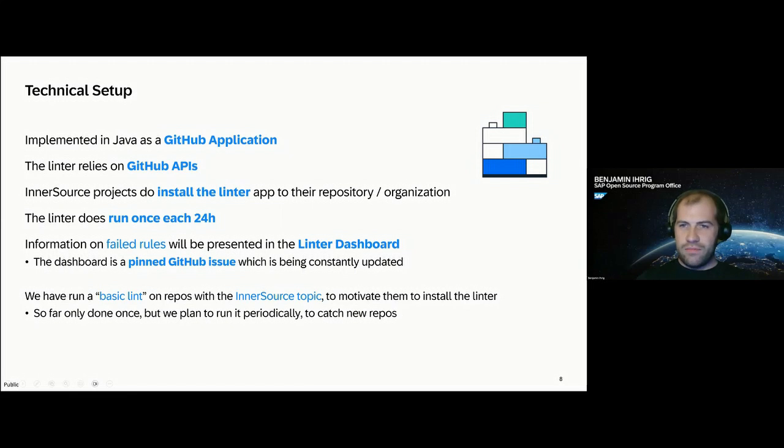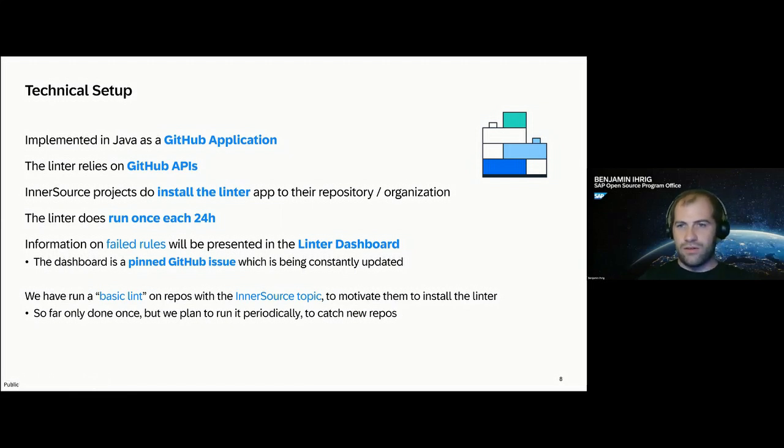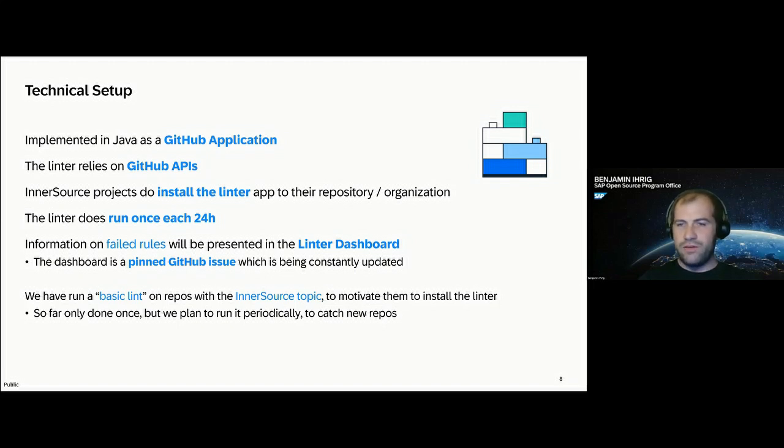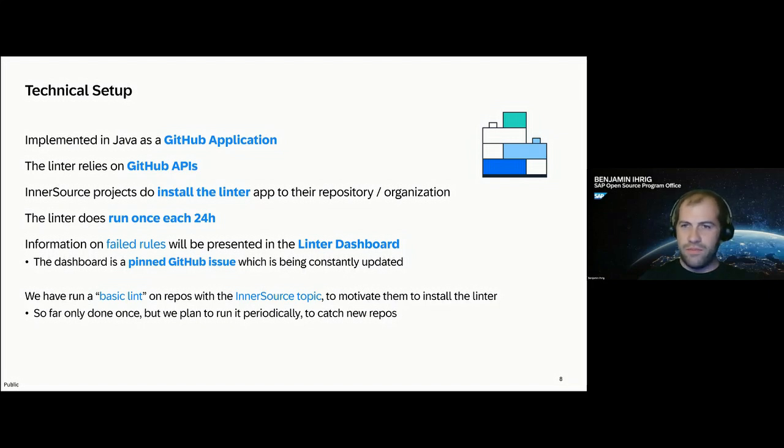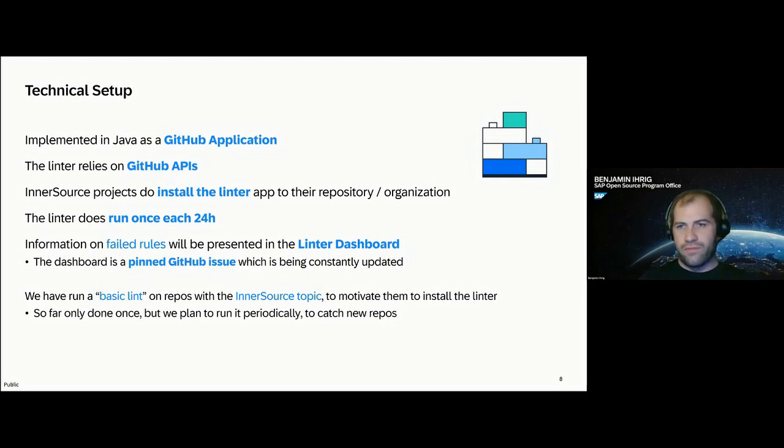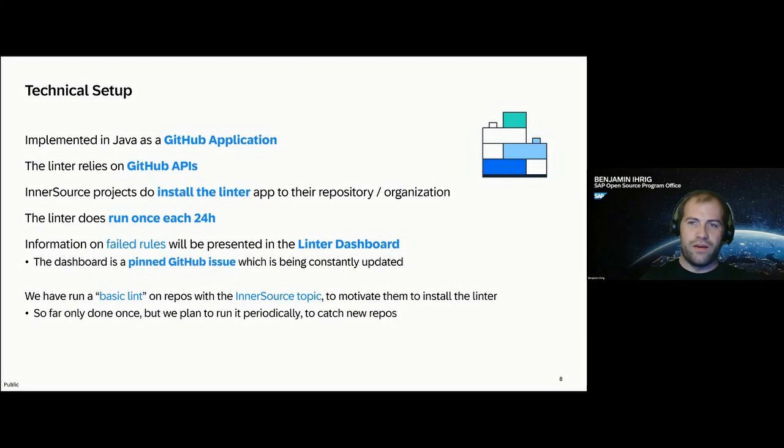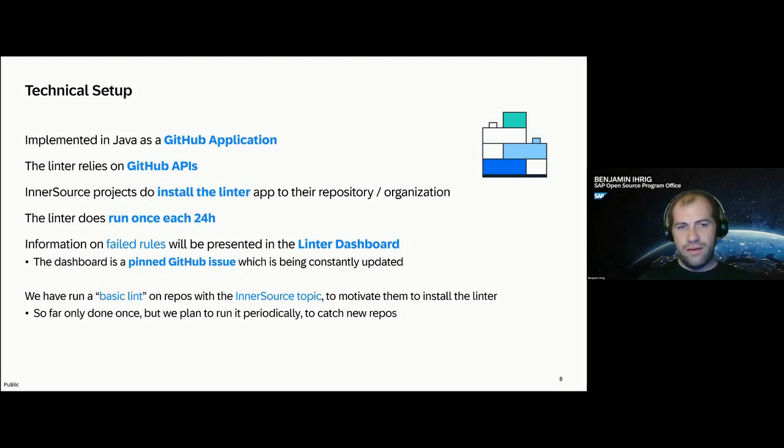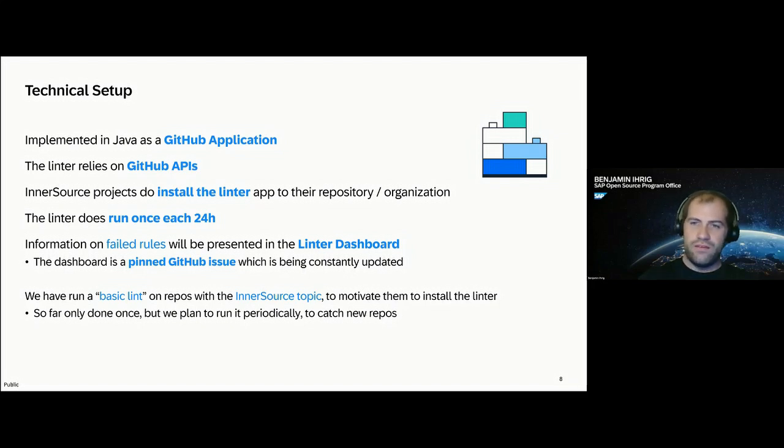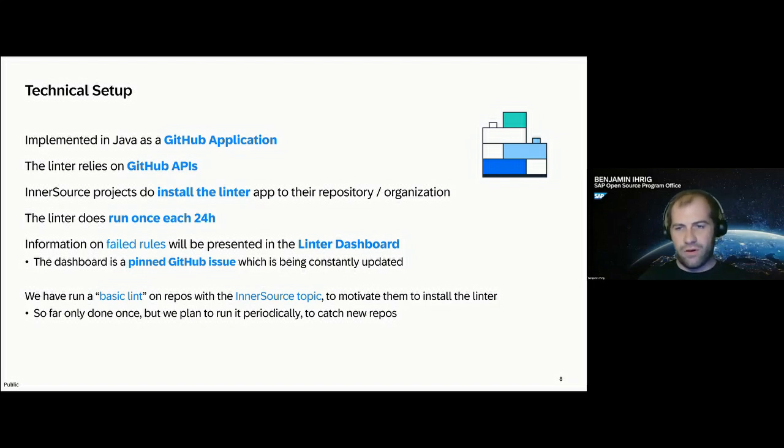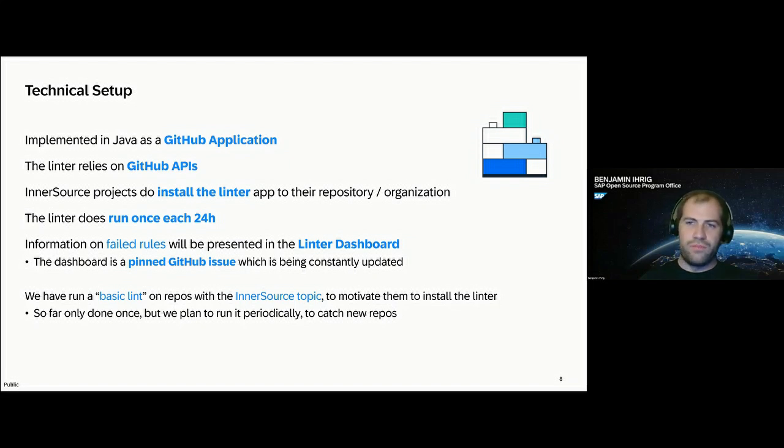The technical setup is quite easy. GitHub enables integration by so-called GitHub applications. With a GitHub application, you enable authorization and access to the GitHub APIs. There's a REST API and a GraphQL API. They are obviously different in terms of technique, but also different in terms of what you can do with them. The GraphQL is actually a bit more enhanced than the REST API in the meantime. By that, any InnerSource project in SAP can install the Linter application. They actually install a GitHub application into their GitHub org, and then can say that they either want to enable access to all repositories or just a subset of repositories in your organization.